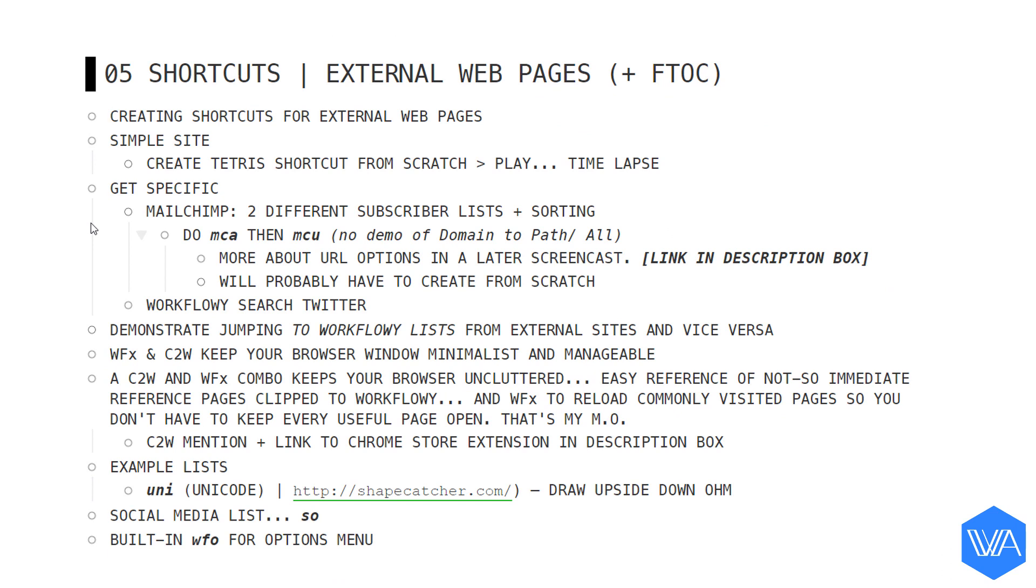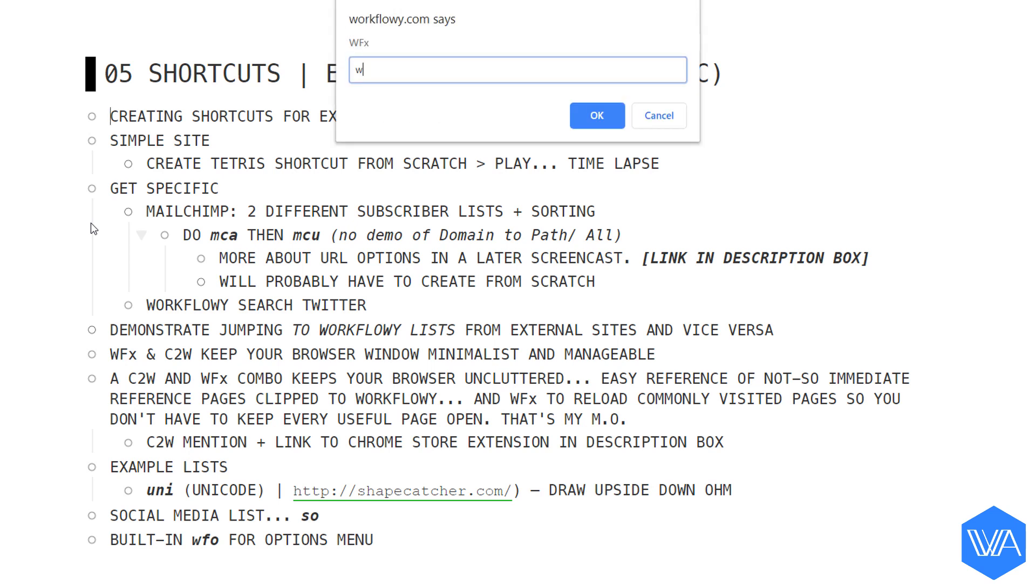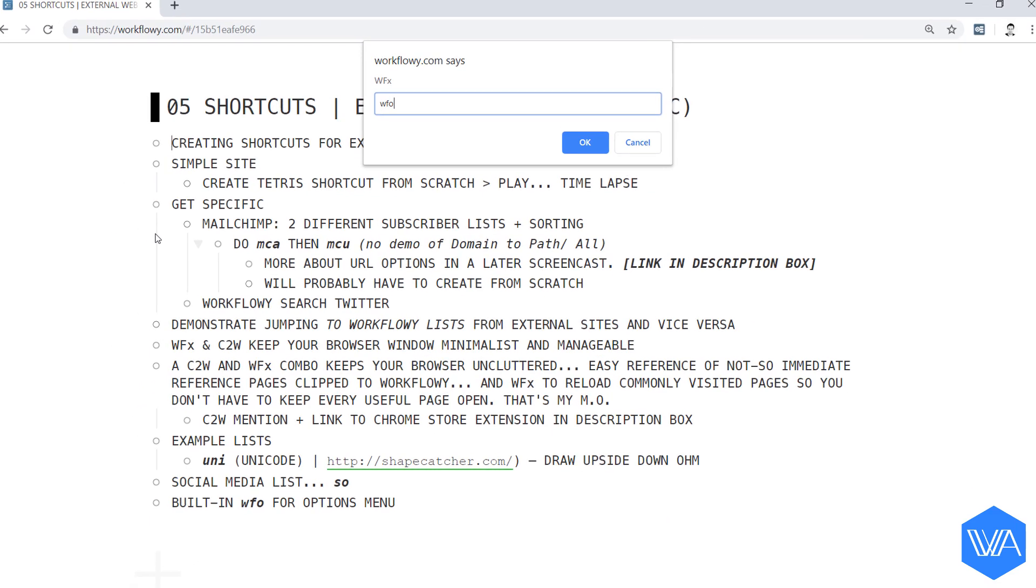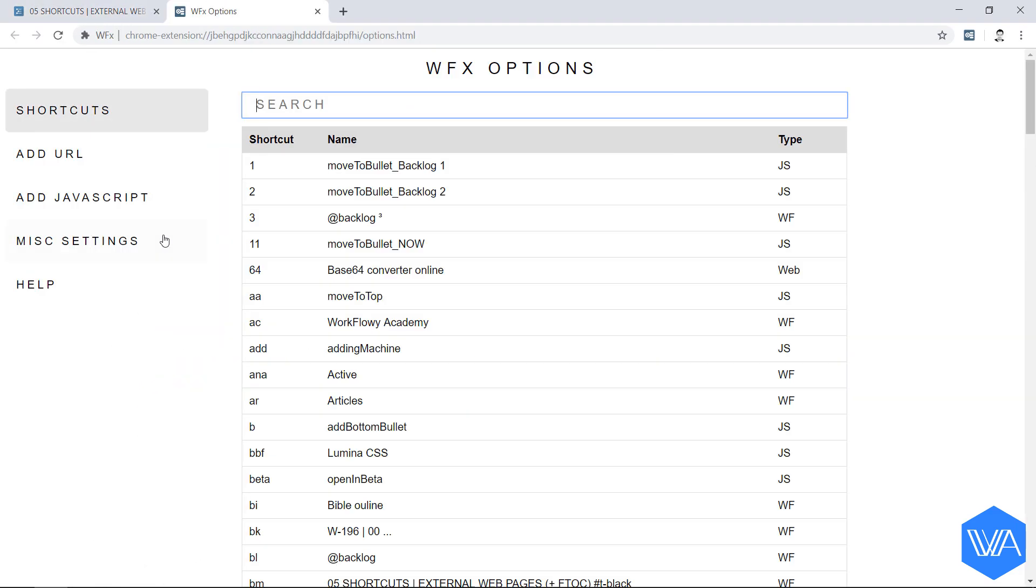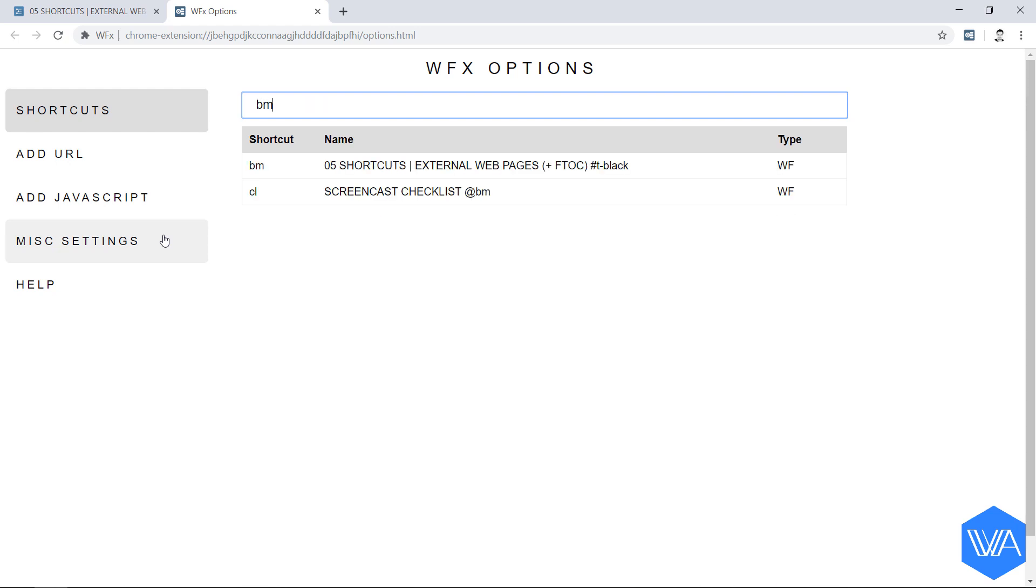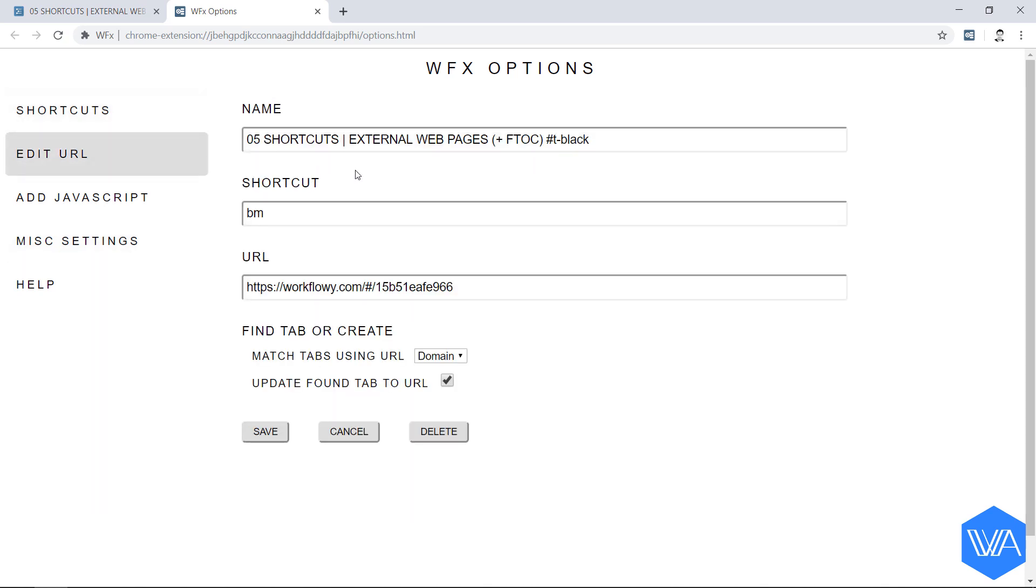Let me give you a sneak preview. There's one more built-in shortcut WFO for WFX options. This opens the WFX options page in a new tab. And here I'm going to do a quick search for the BM shortcut I just created. Let me click on this first match. And here you'll see the info of your shortcut. If I want I can edit the information in the name,